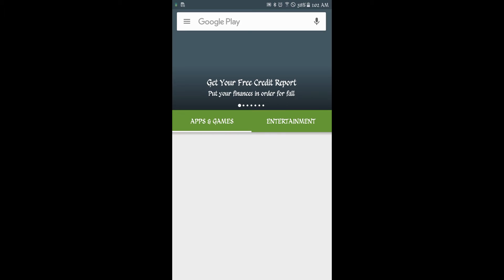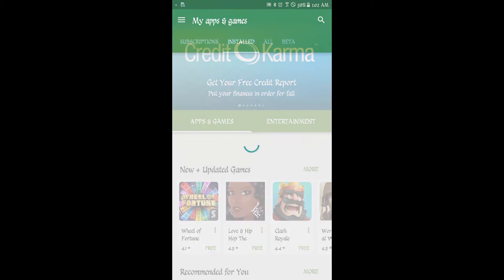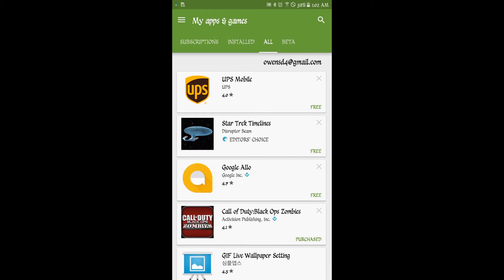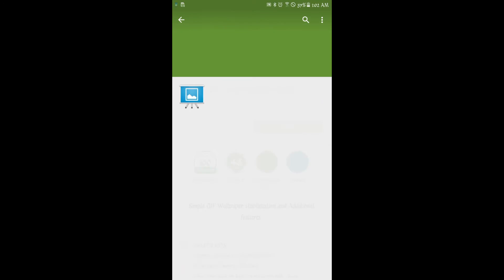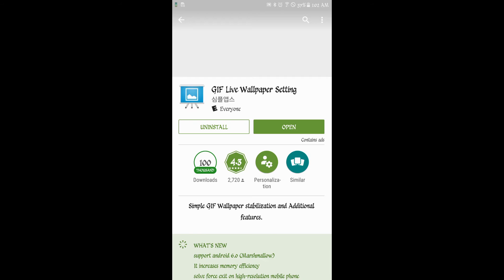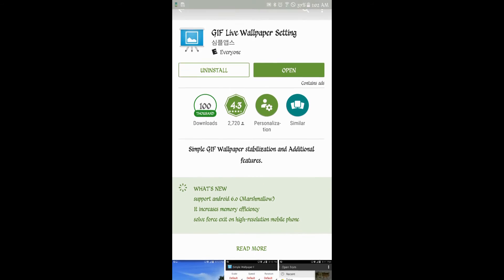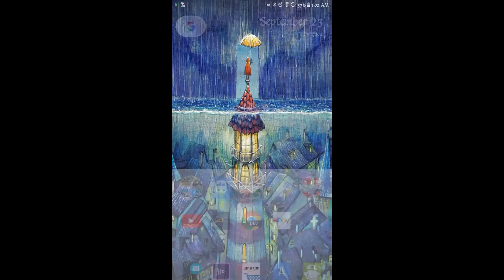I'm going to just show you what the app is called. It's called something different in the Play Store. It's called GIF Live Wallpaper Setting. I'll have it linked in the description below too.